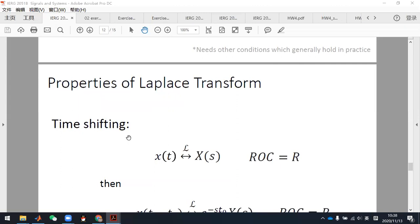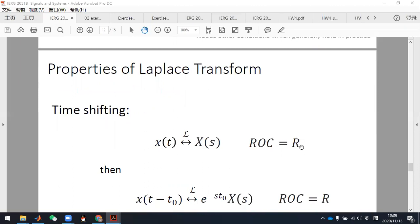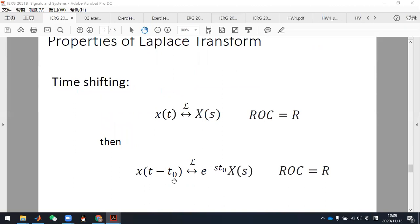There are some other properties that Professor Zhao will explain next Wednesday, but homework five has problems requiring these properties, so I need to explain more. The time shift property: if signal x(t) has Laplace transform X(s), then the shifted version x(t minus t0) has Laplace transform X(s) times exponential minus s times t0. This is very similar to the result in the Fourier transform. The ROC does not change.